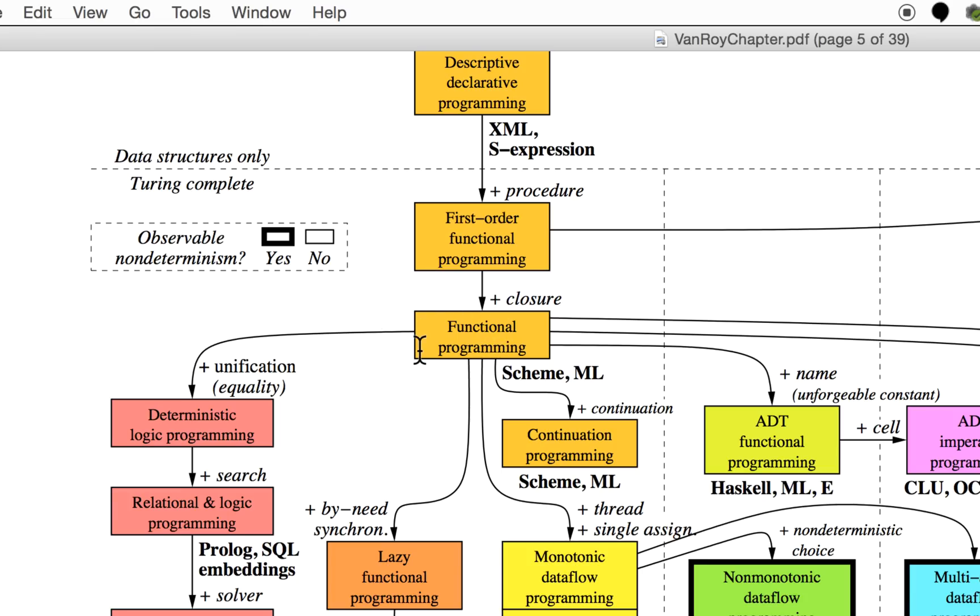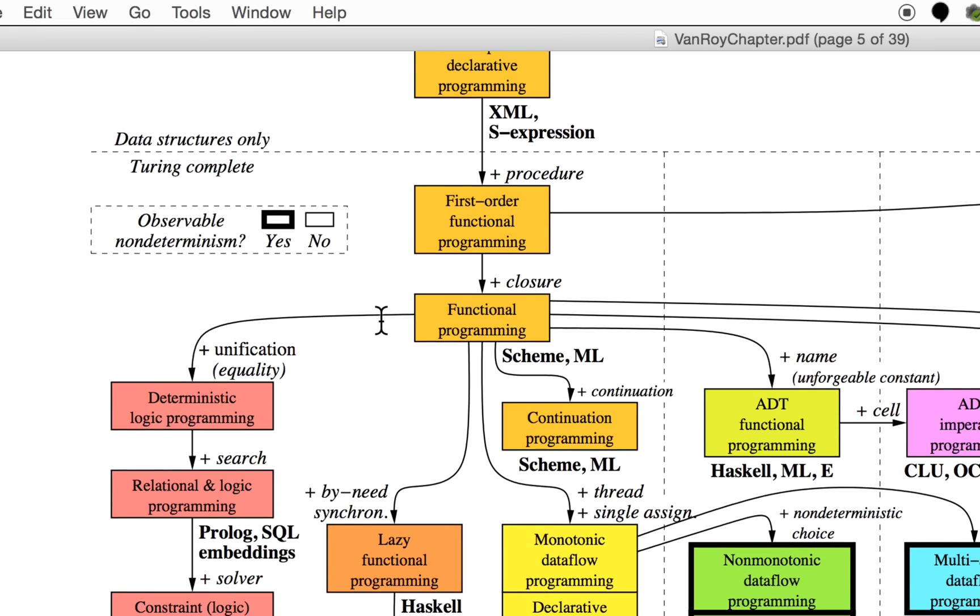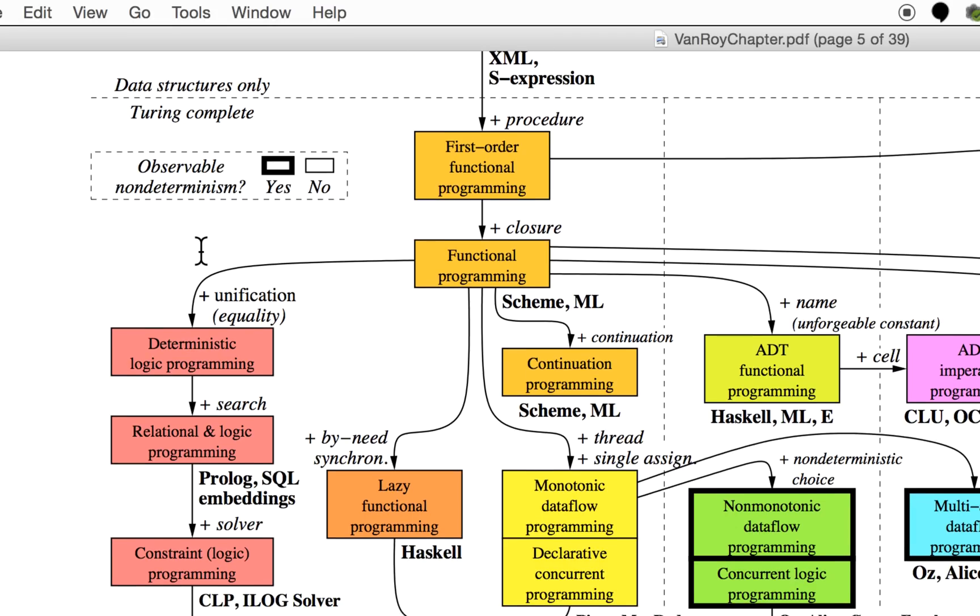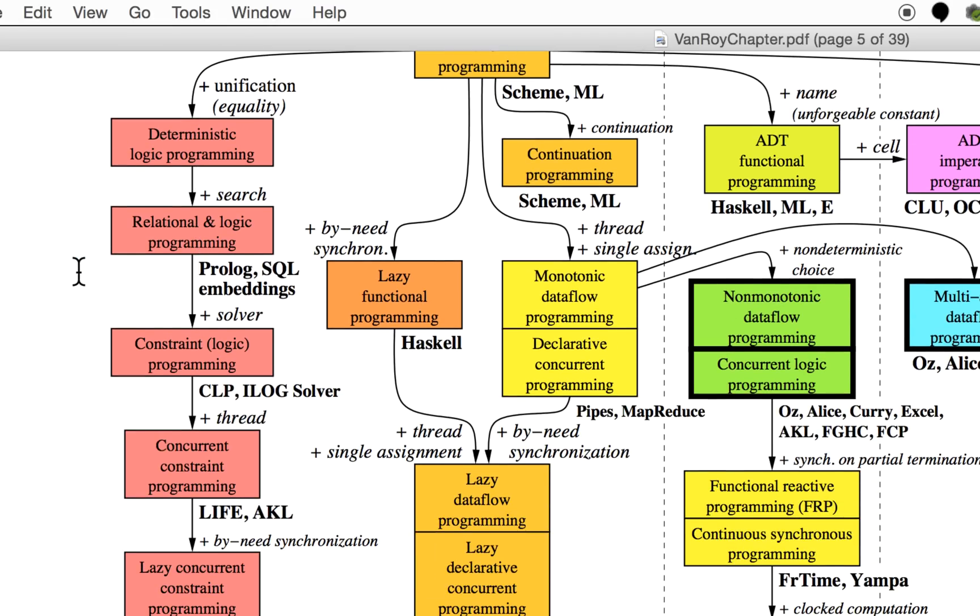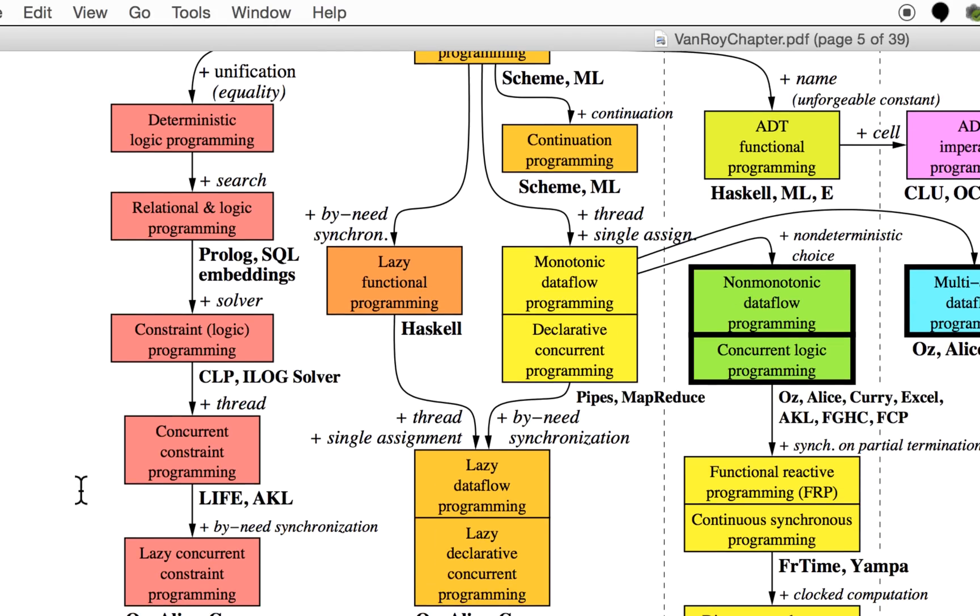It's not first order, it's higher order as well, and higher order is essential to achieve the most interesting stuff in functional programming. Then you can go to the left to these red languages. When you have unification, you declare something and declare something else and say these things should match.